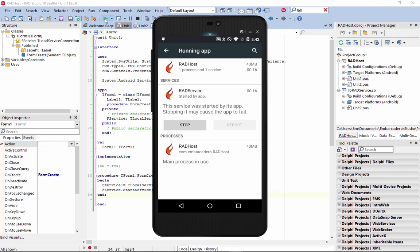With the built-in support for Android services in Delphi 10 Seattle, you can add any number of services to your Android applications.